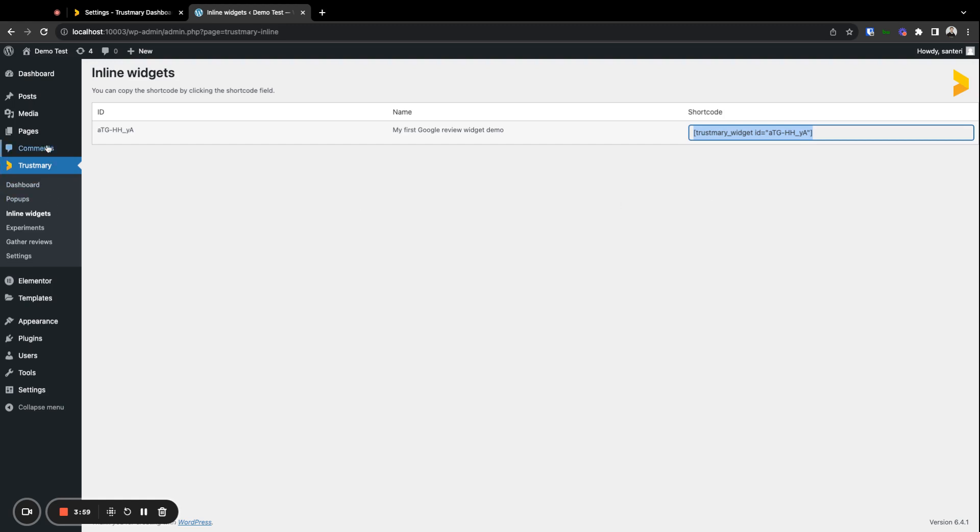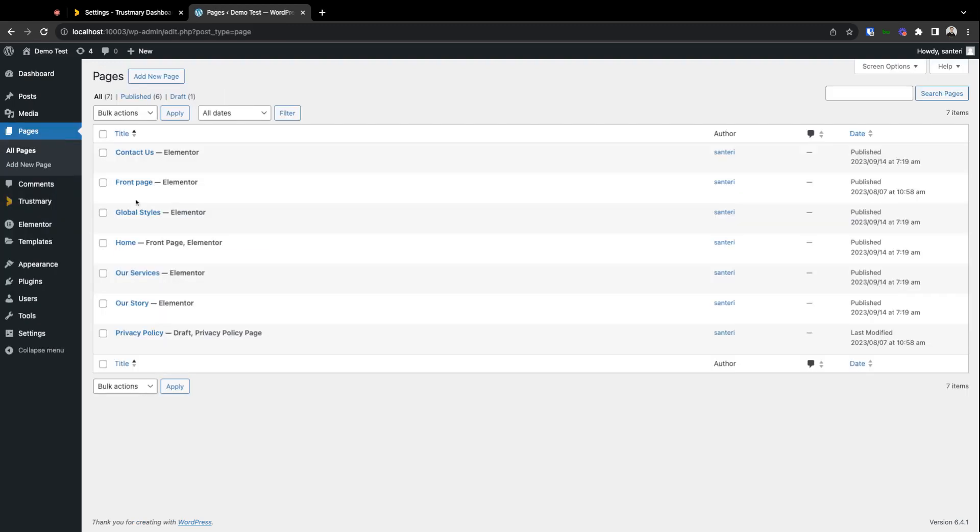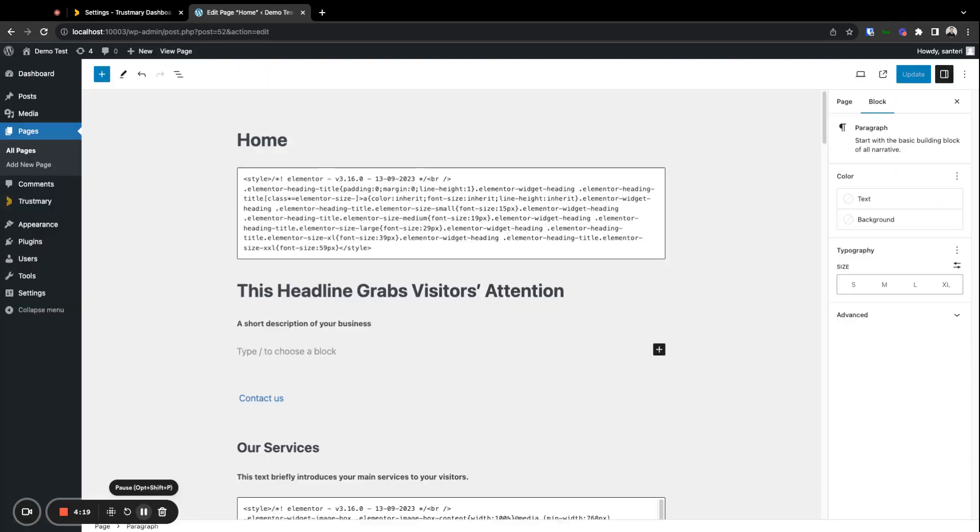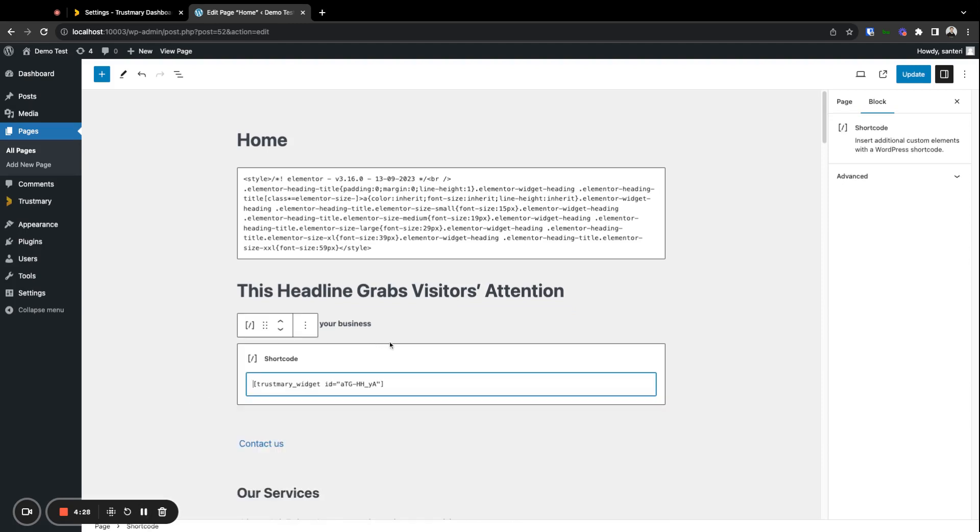Then we'll need to navigate to a page. I'll just grab the home page here. In this case we're using the default editor of WordPress. We can just simply paste the shortcode anywhere and it will automatically recognize it as shortcode.